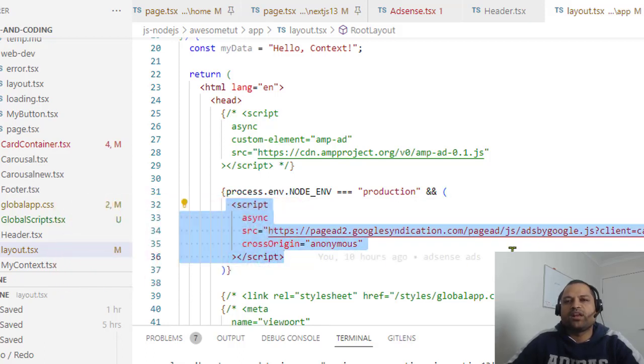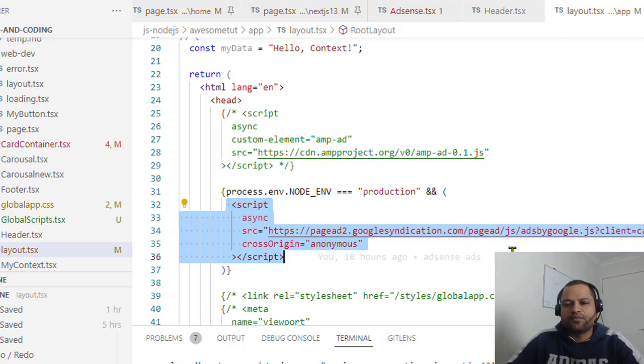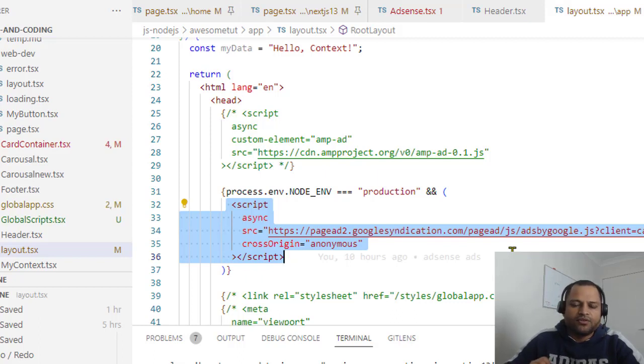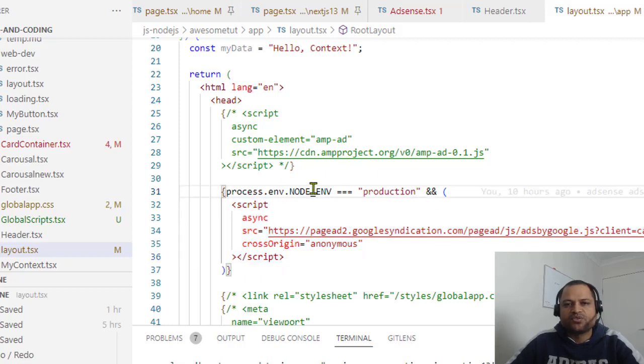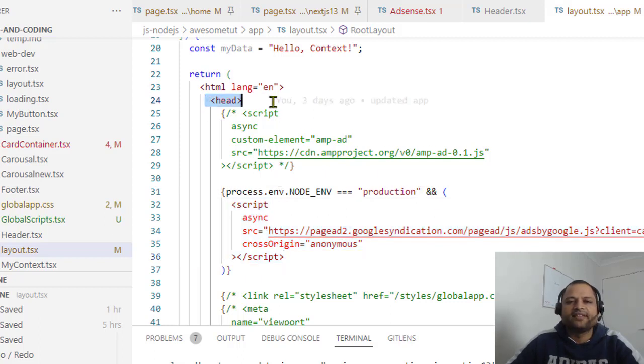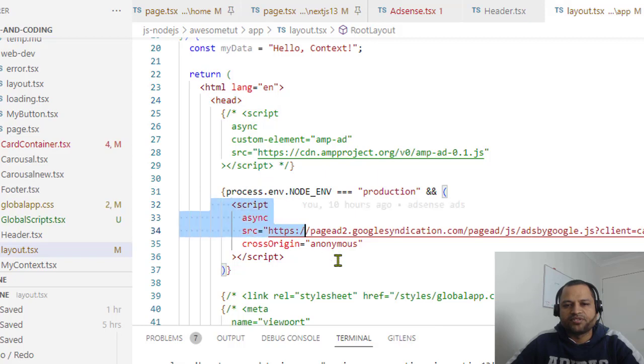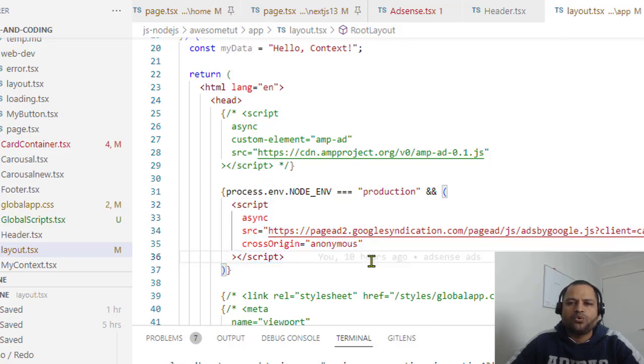But if you are doing the manual ad units then that will be a different process. But for the auto ads it's very simple, just go to the root layout, go to the head and then put this script over there.